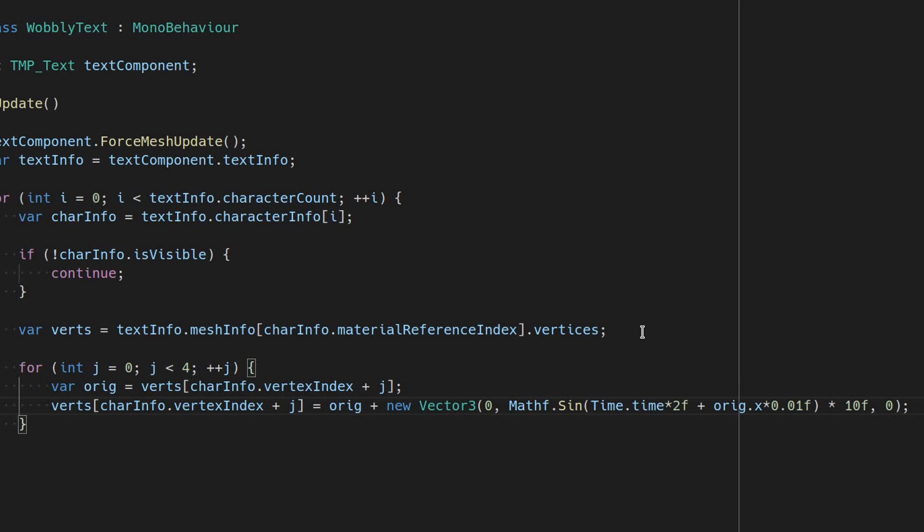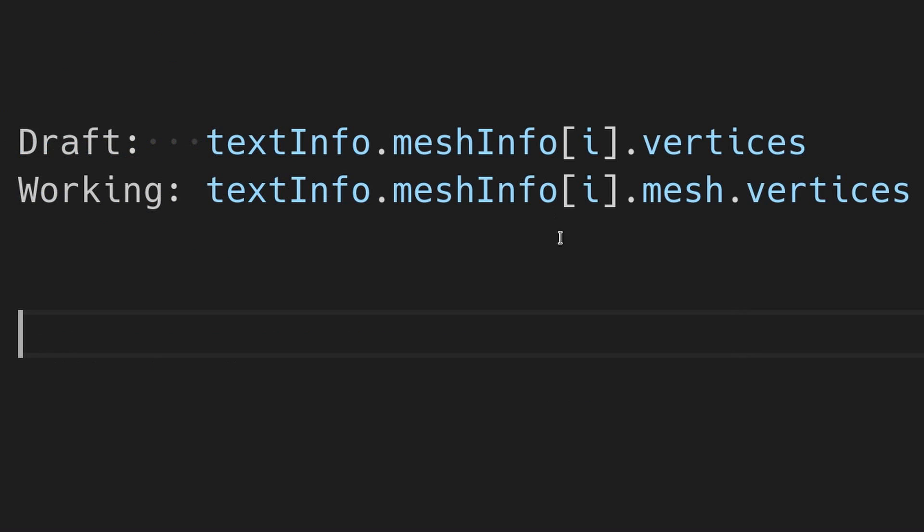The meshInfo object acquired from textInfo.meshInfo actually contains two copies of the vertices, which you can think of as a draft copy and a working copy. So far, we have modified the draft copy, so we need to update the working copy to match.